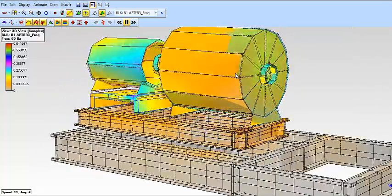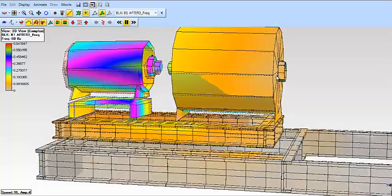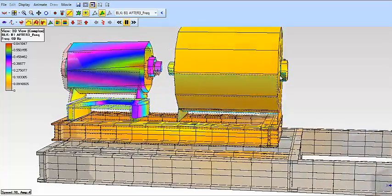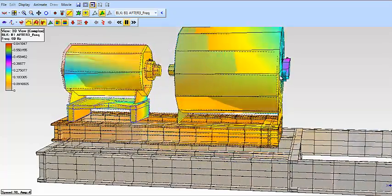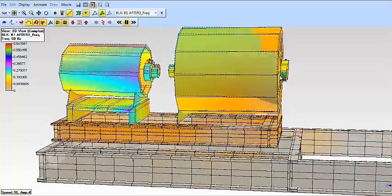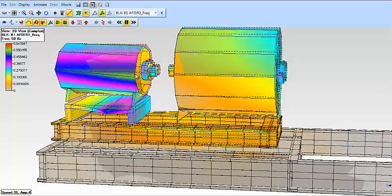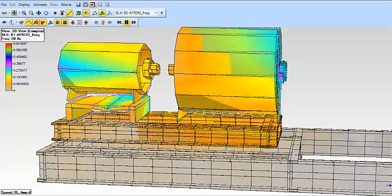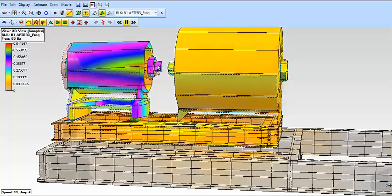But if we go to the outboard end of the blower, you can actually see that bearing is being pushed out in phase with the axial motion of the motor.